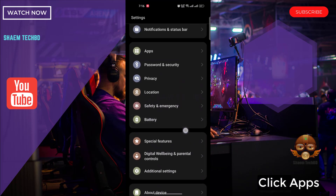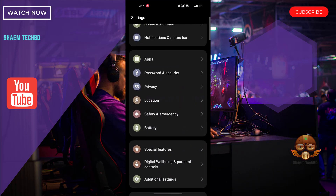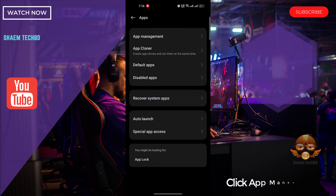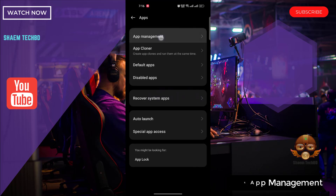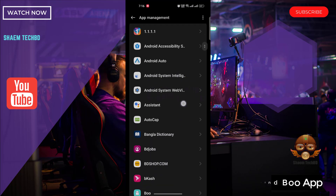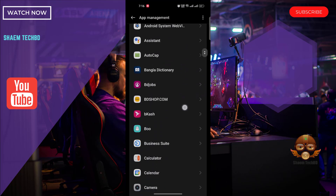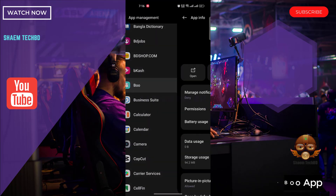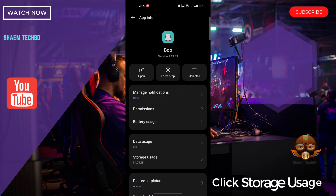Click back. Click Apps. Click App Management. Find BooApp. Click BooApp. Click Storage Use.